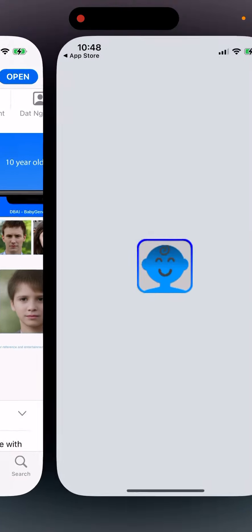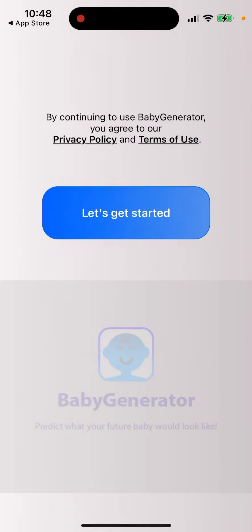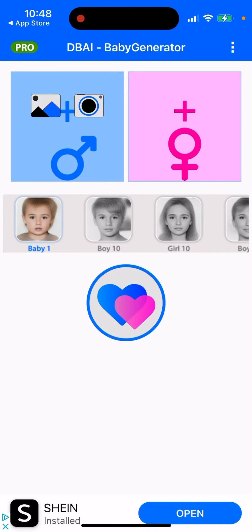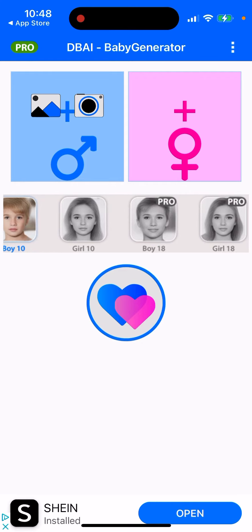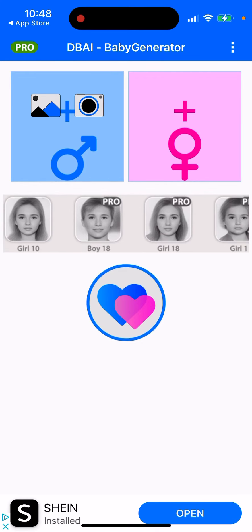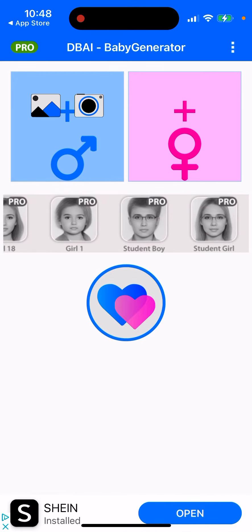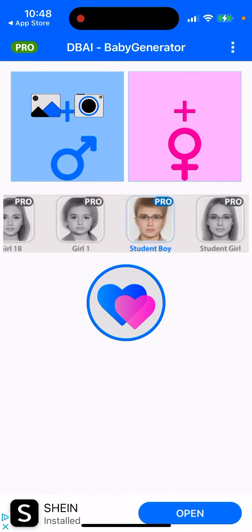Let's get started. You can add and upload photos from mom and dad, and then choose options like baby one, boy 10 years old, boy, girl, 10, boy 18, girl 18, and student boys. Some of those options are only available in a pro subscription.